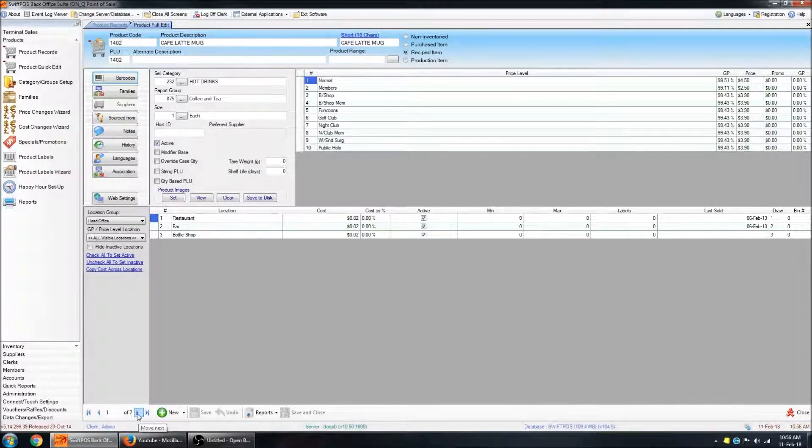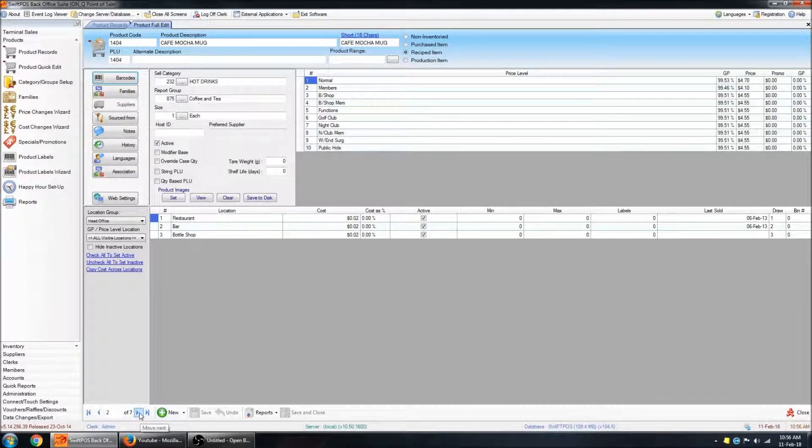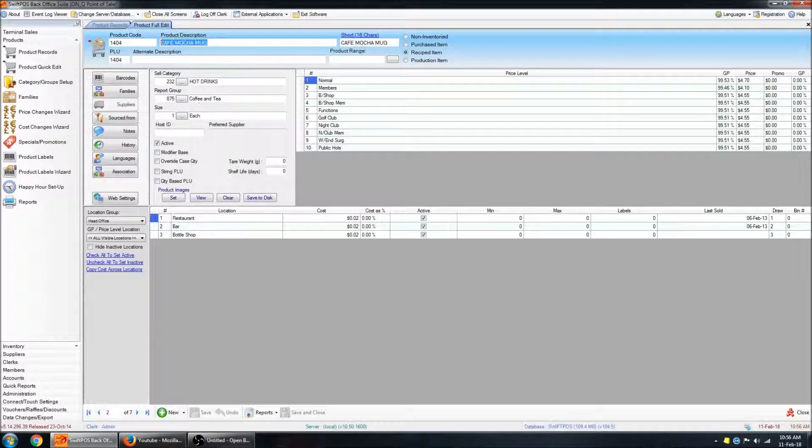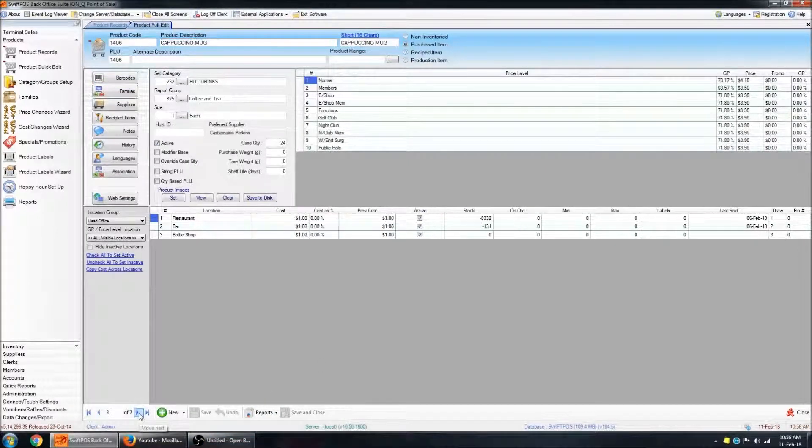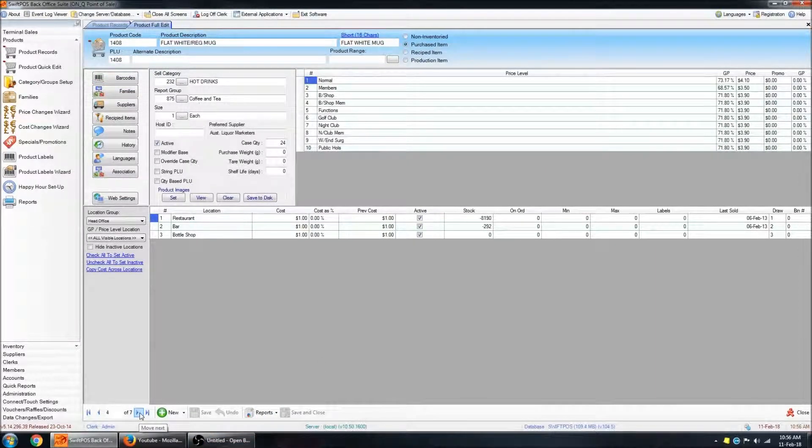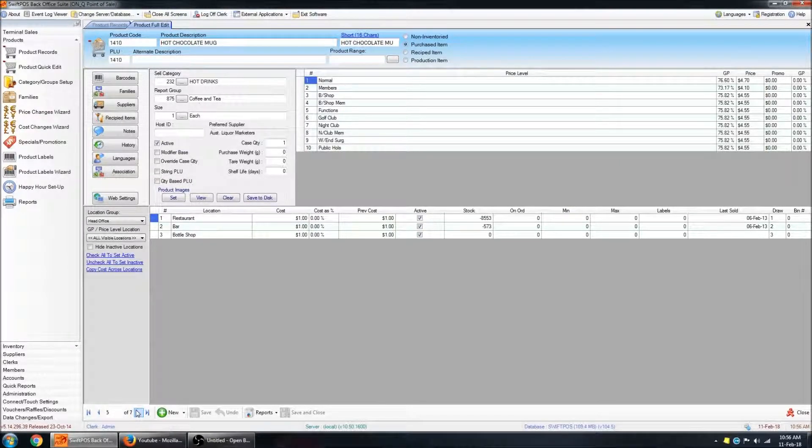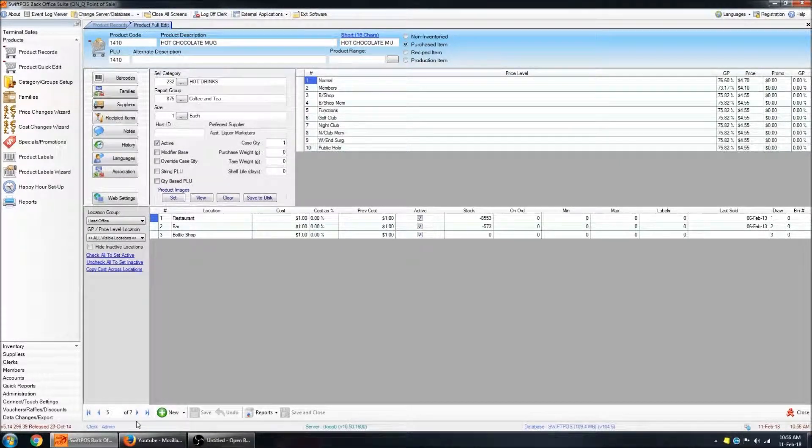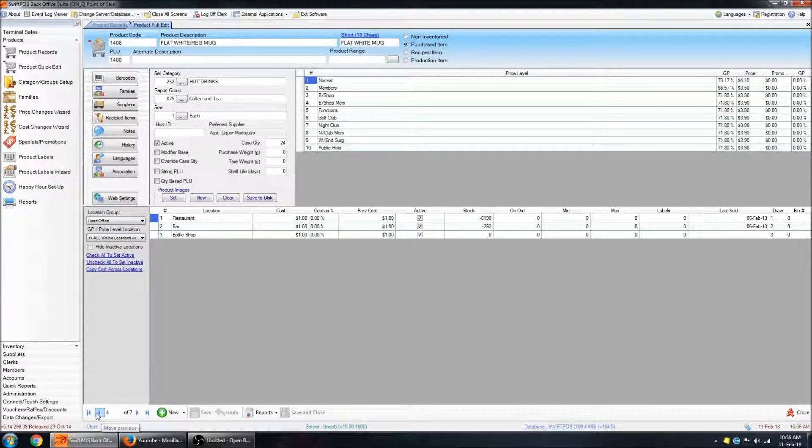Now this is actually navigating between the different products that I had filtered out. So if I click on the next button, you can see that's now looking at the Cafe Mocha mug and so on. So it's a good way to quickly navigate between a set of products and quickly change their prices as you work through them.